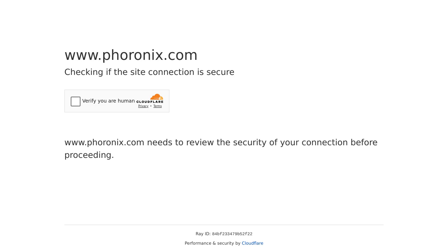Hey there, AI enthusiasts! Today, we have some exciting news for all you Linux users out there. AMD has just released an open-source xDNA Linux driver to enable Ryzen AI support on Linux. This means that you can now take advantage of the power of Ryzen AI on your Linux system.